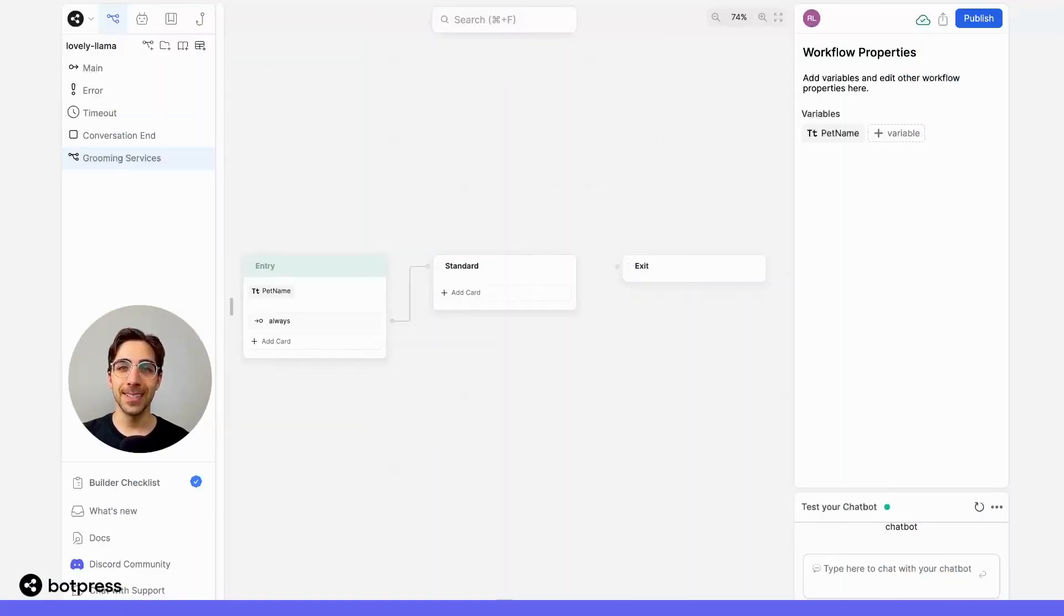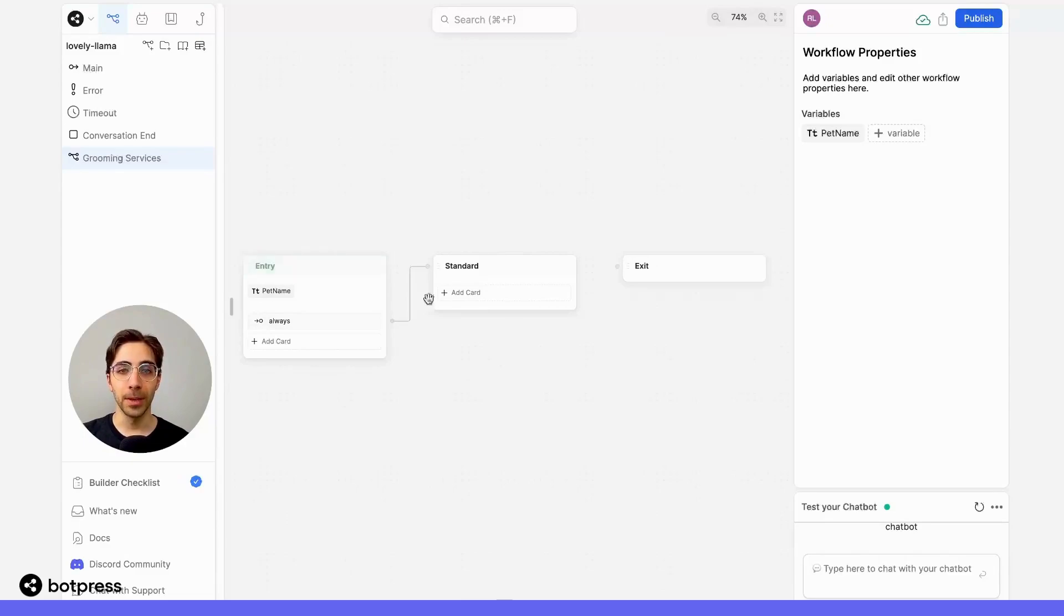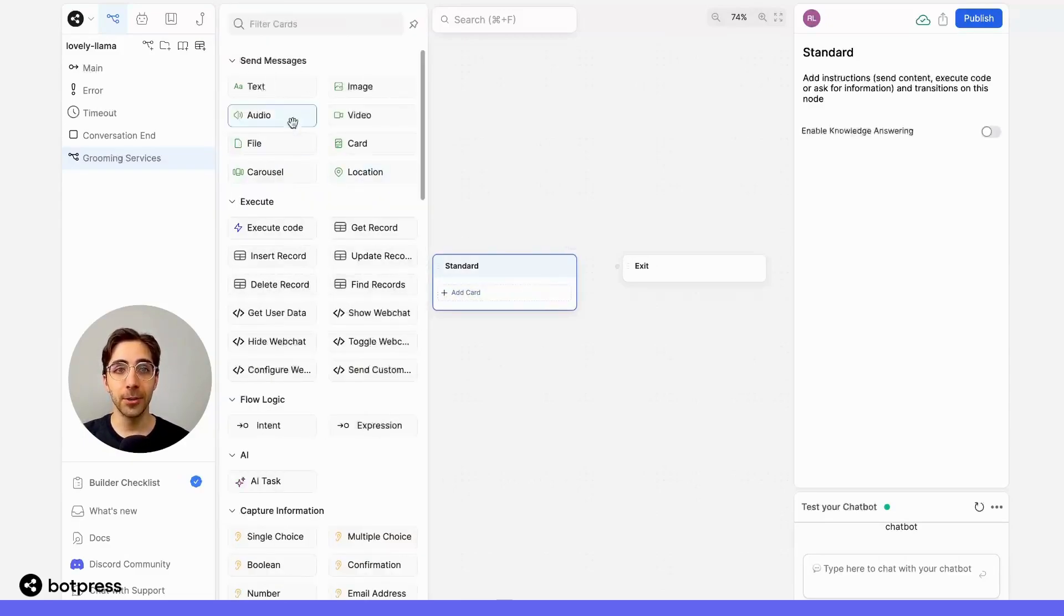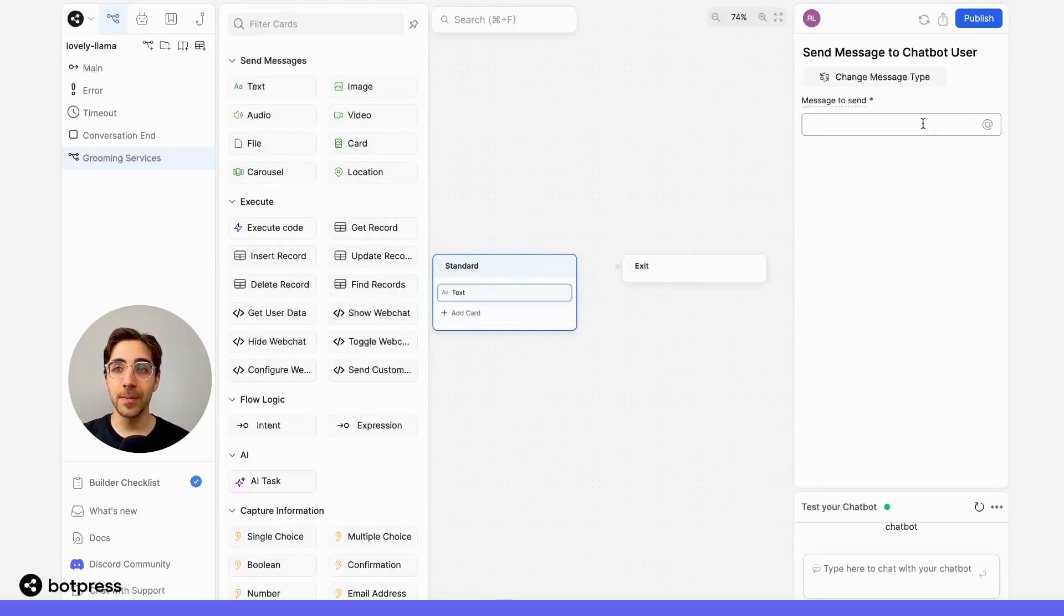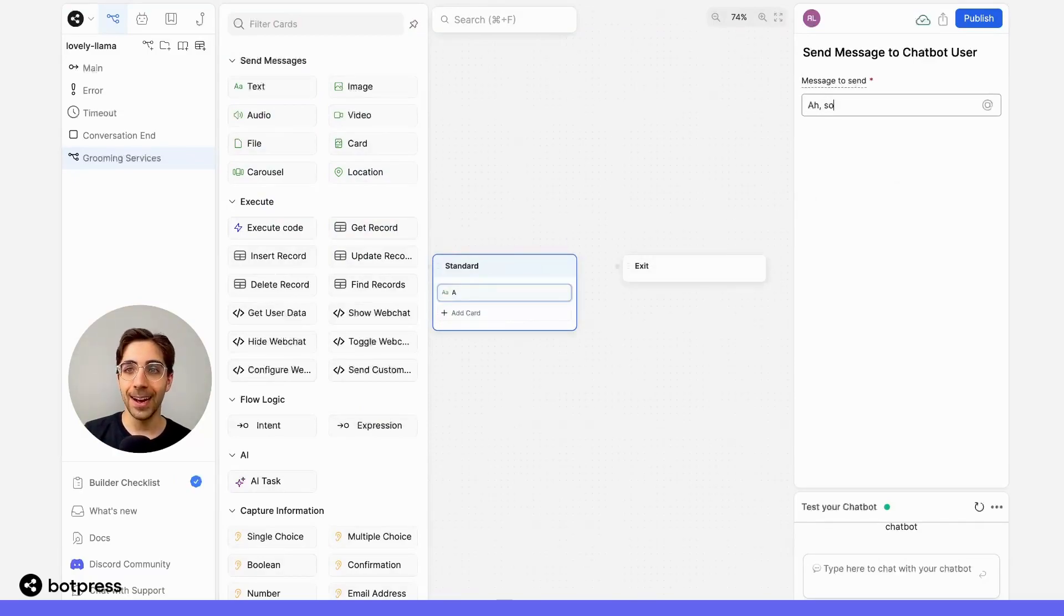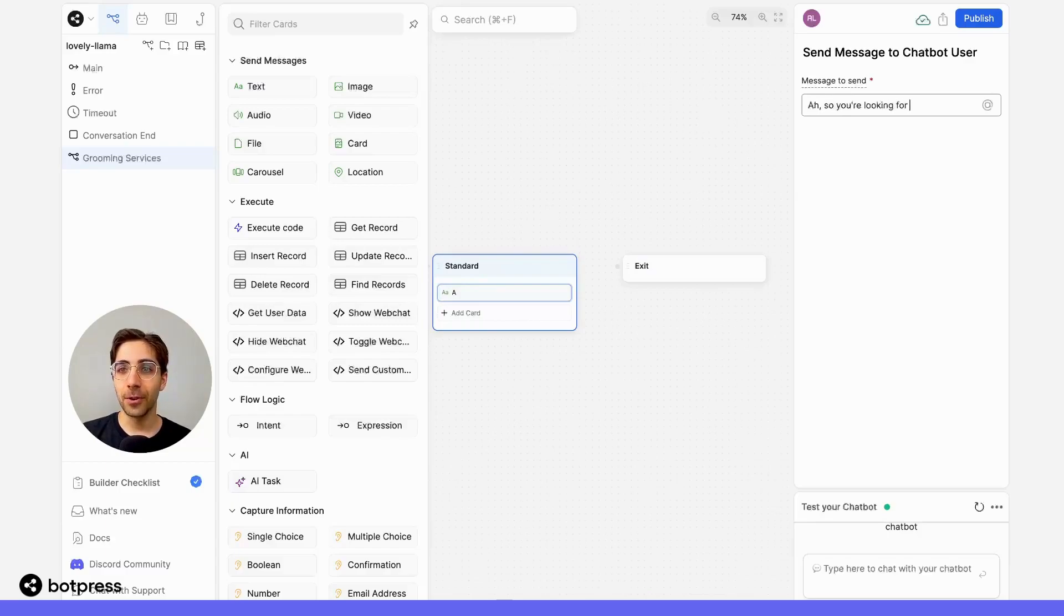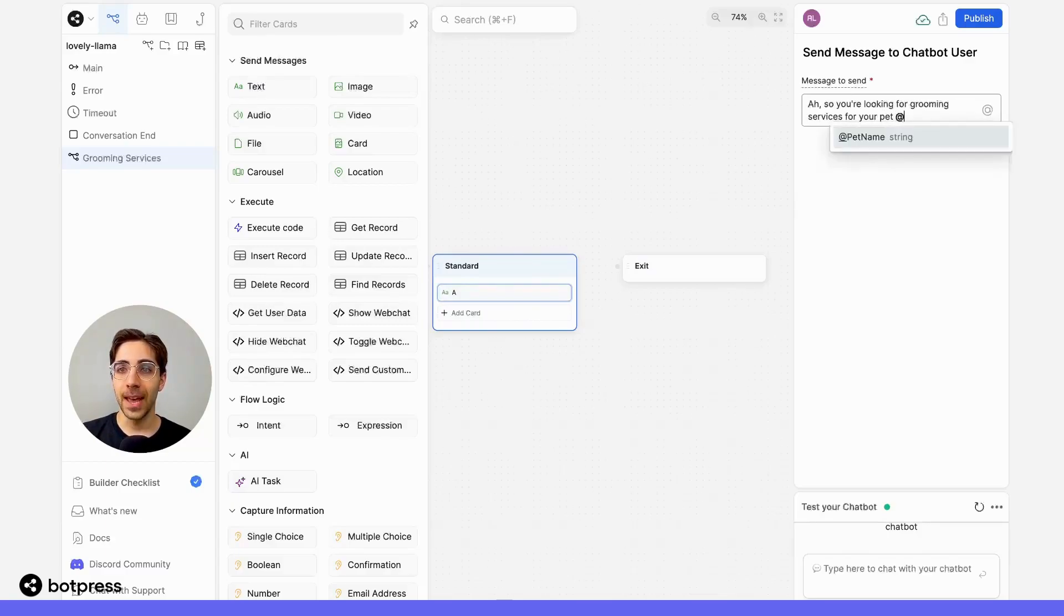Great. Now, to test it out. To make sure that everything is working properly, I'll send a simple text message here in the groomingServices workflow that references the petName variable. So I will say, so you're looking for groomingServices for your pet @petName.